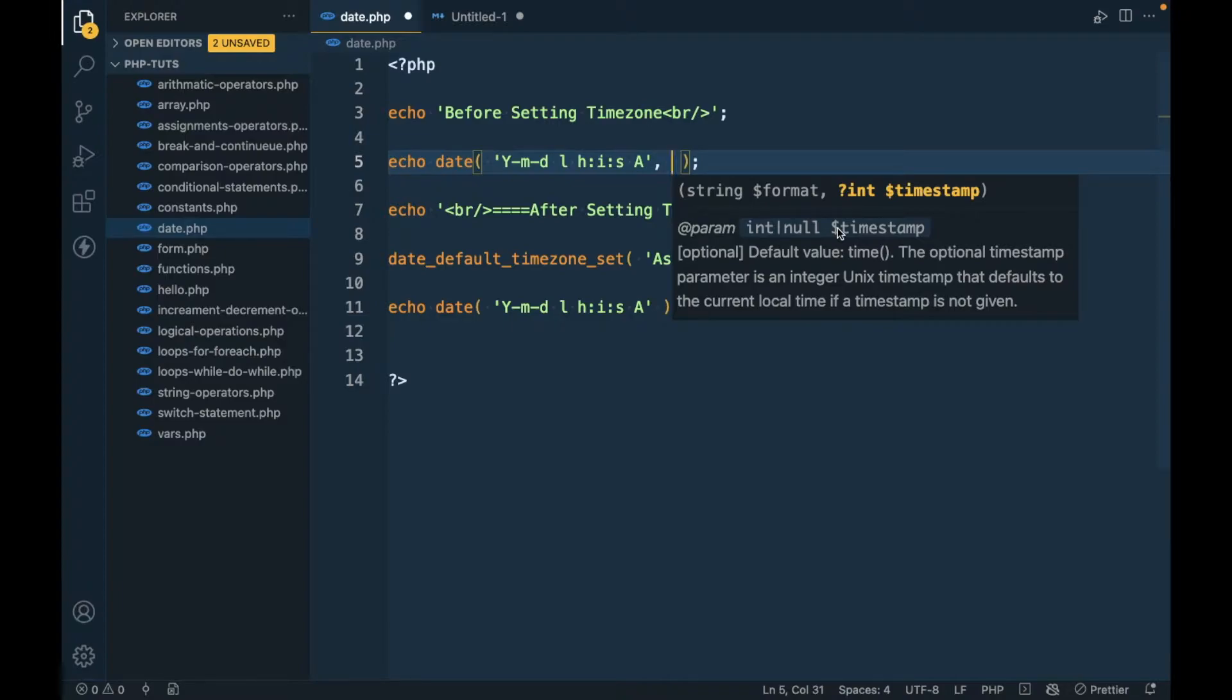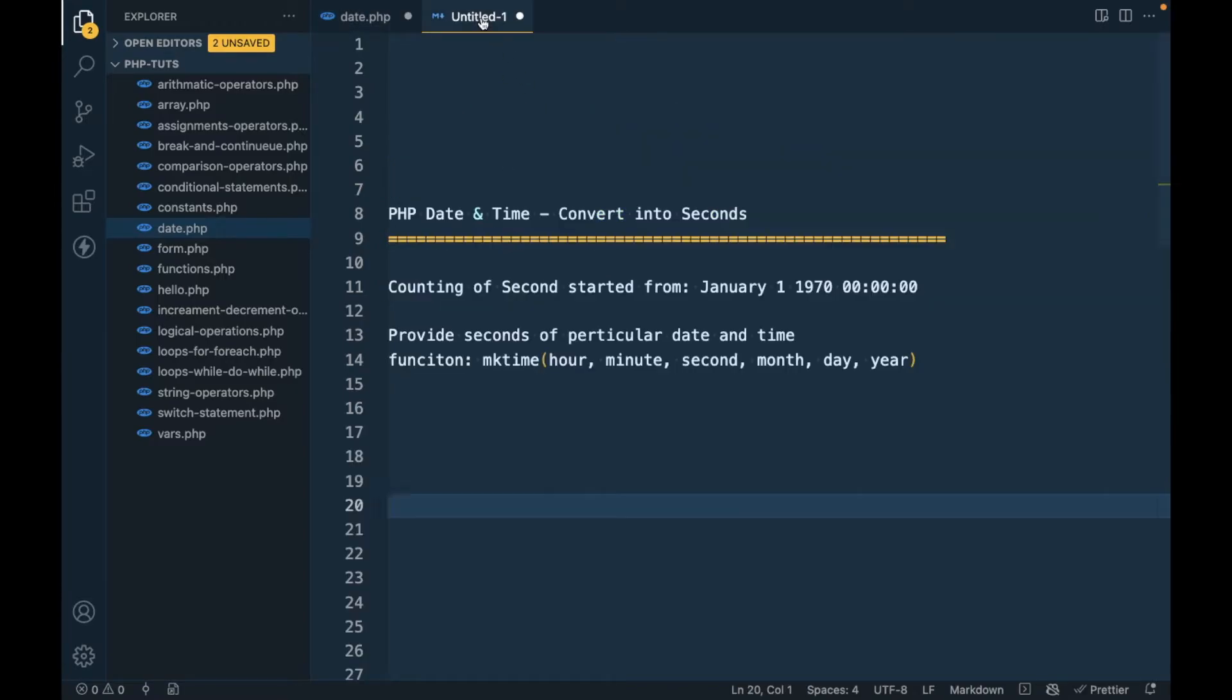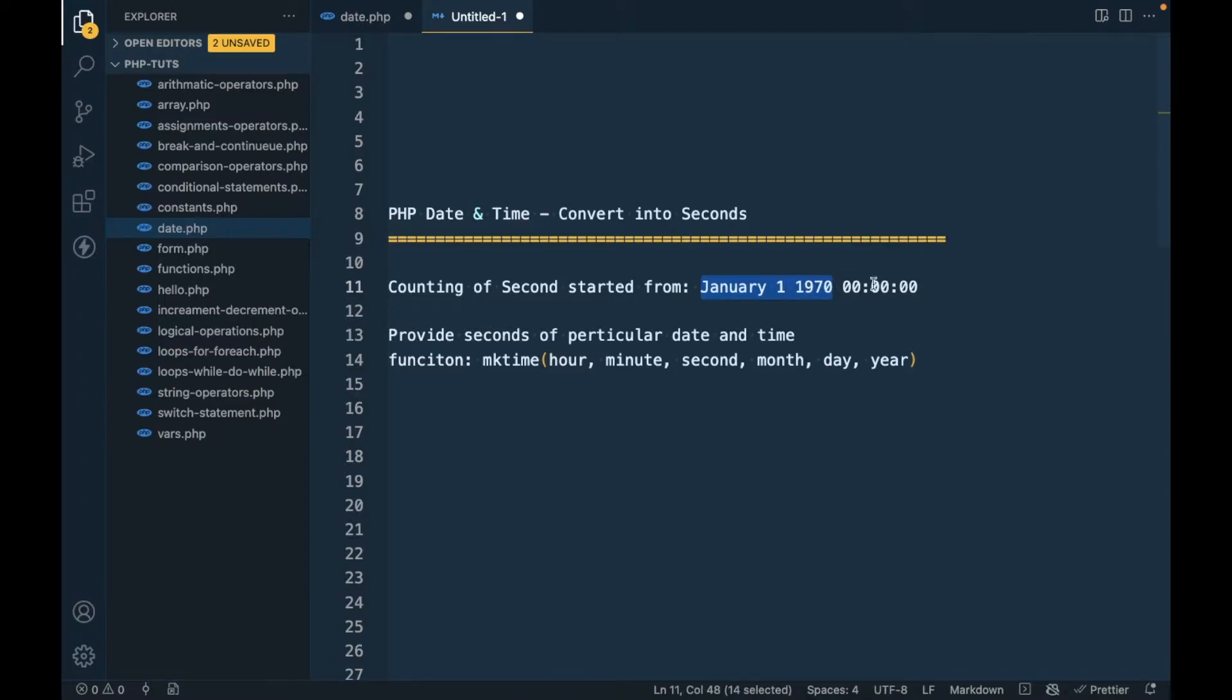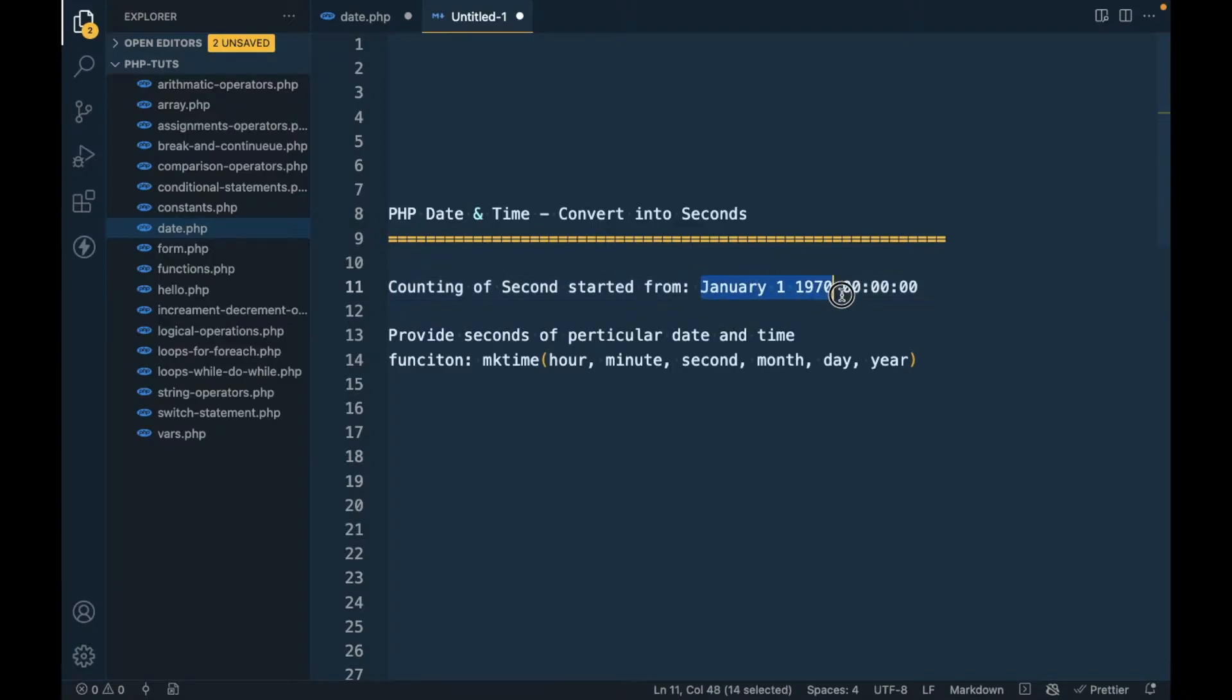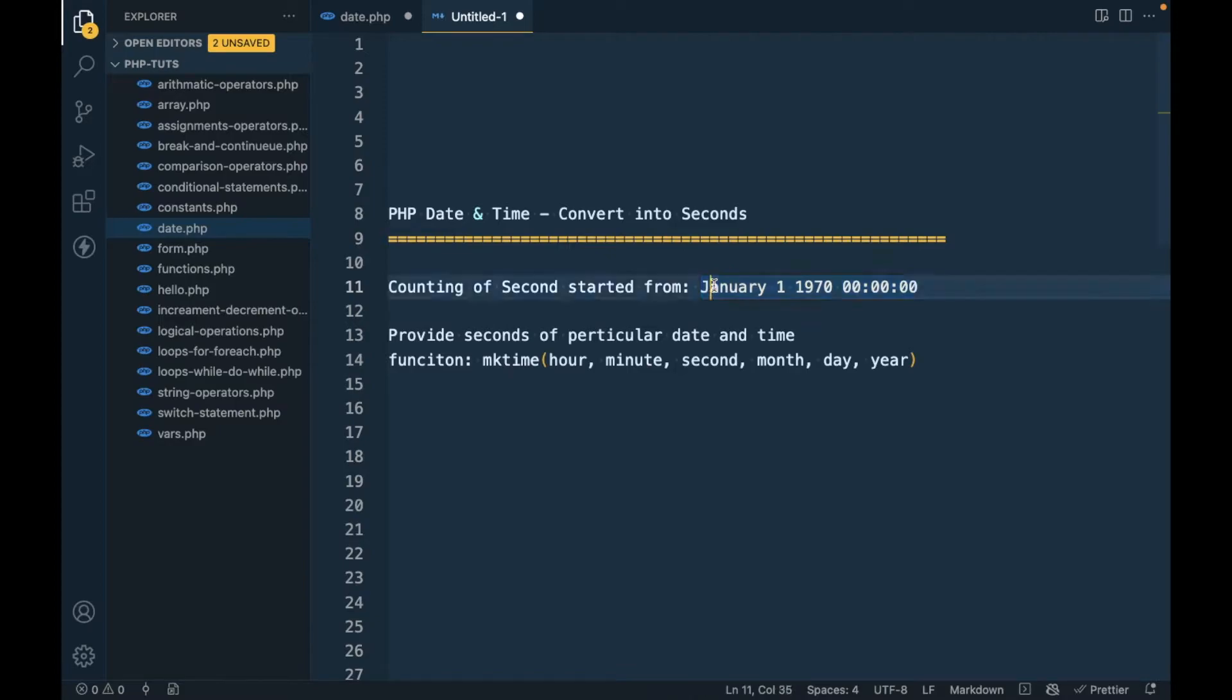If we don't provide a timestamp, it will consider the current date and time's timestamp. What is timestamp? Timestamp is the number of seconds since January 1, 1970. I don't know why it started from this date only. If you guys know, please write down below in the comment section. The timestamp is the number of seconds between this date and the specified date, or if we don't specify a date, it will be the seconds between this date and the current date time.